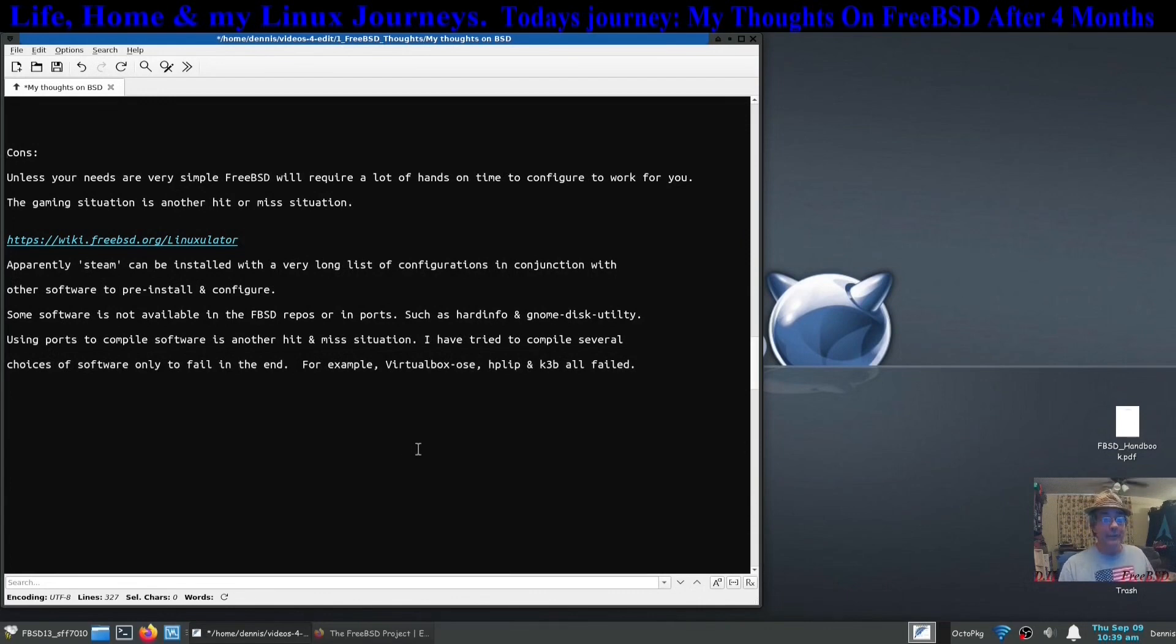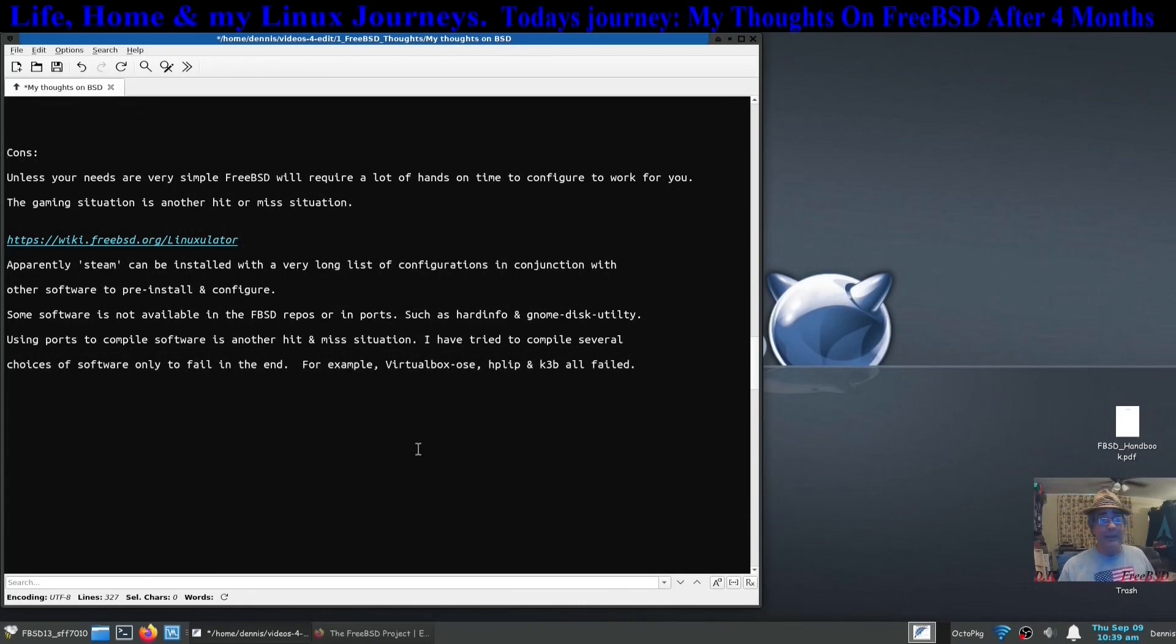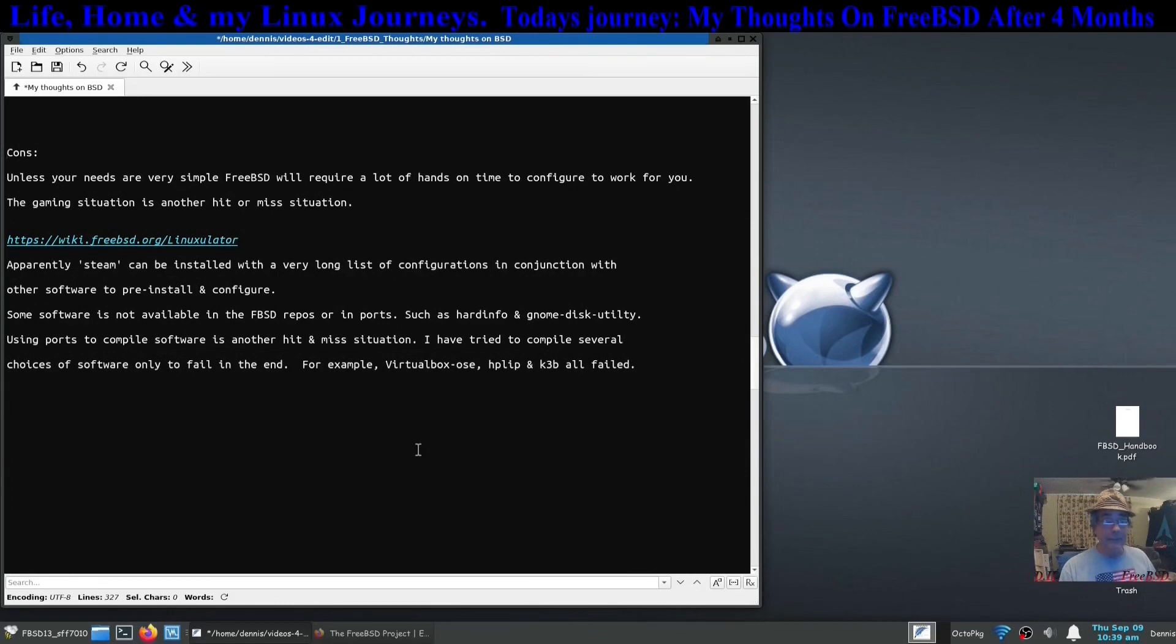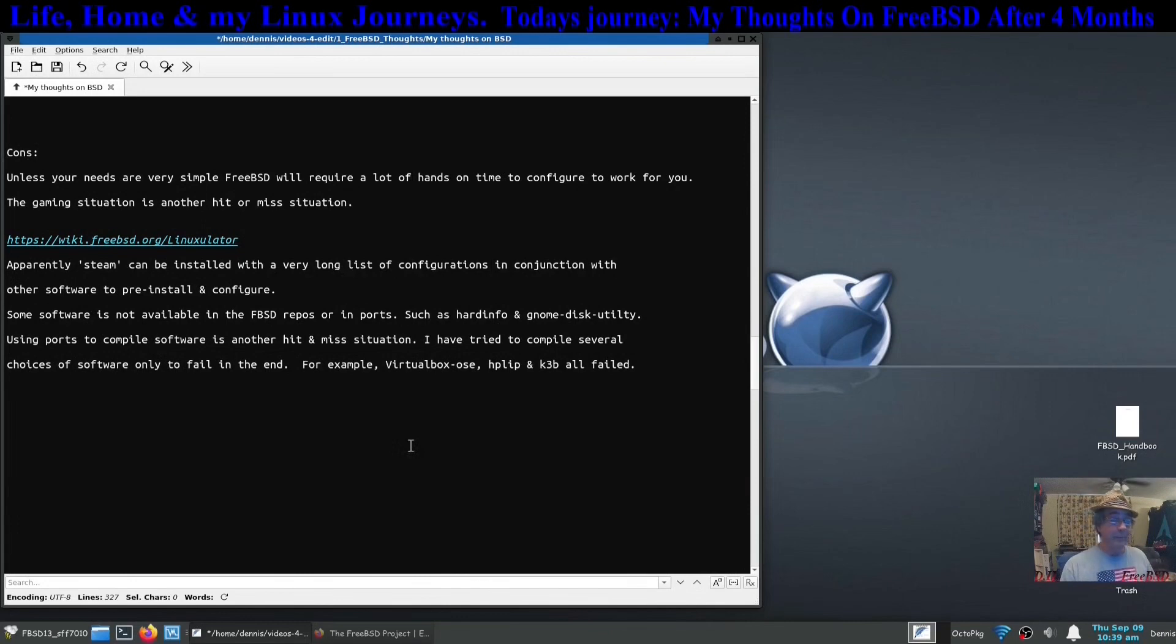Unless you're willing to do some research and find out about these things, then FreeBSD is not for you. Any of the BSDs are probably not for you.